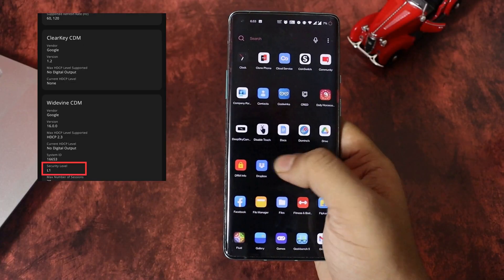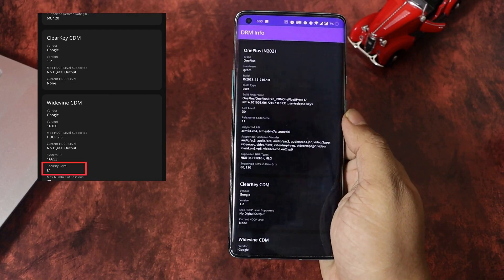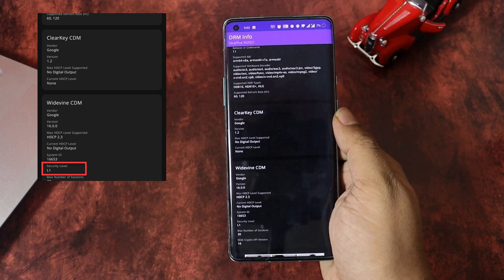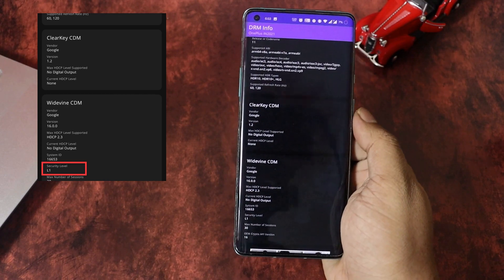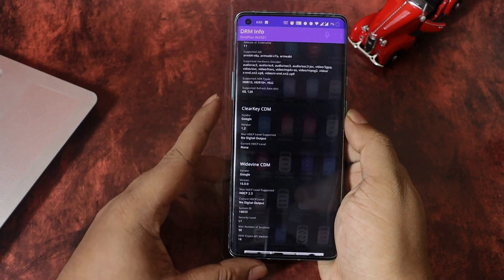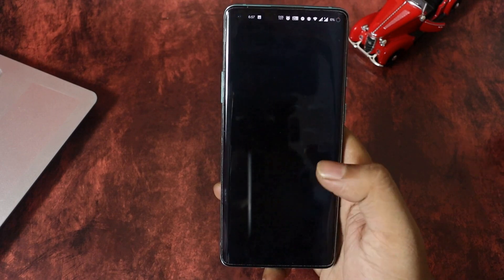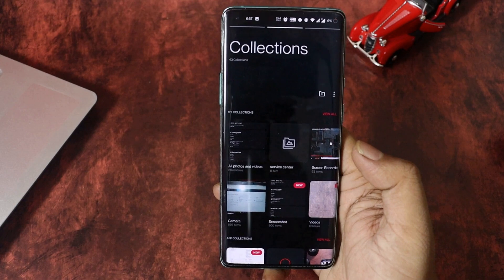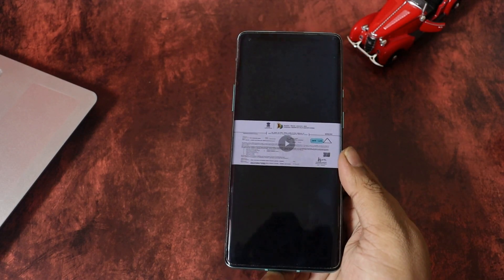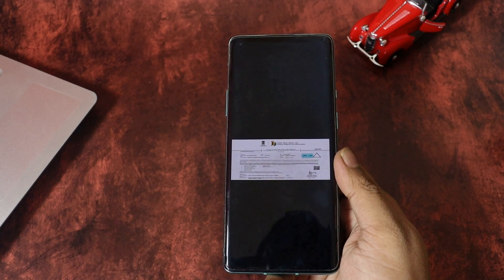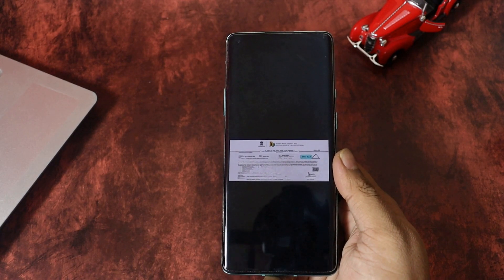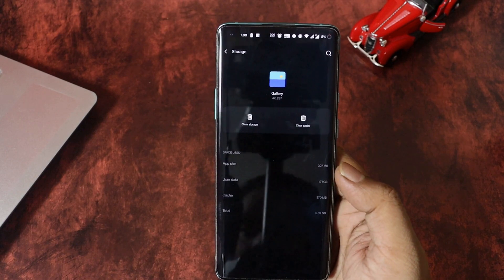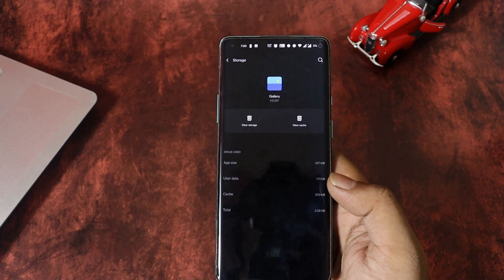Apart from all this, a few users were complaining about the Widevine security level. After the update, it's L1 on my device, but if it's not the same in your case, you have to wait for the next update. Coming to the gallery application, it still needs some optimization as no improvements in loading time can be noticed. A few users reported gallery application crashes while playing long videos directly from the gallery, though this never happened to me. If you are facing anything like this, try clearing the cache and check whether the application is updated.